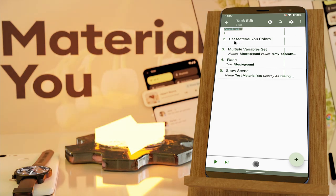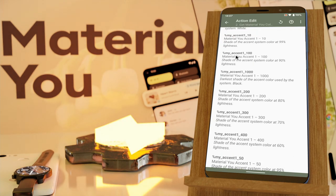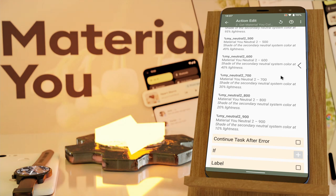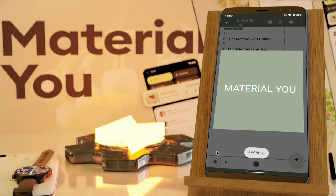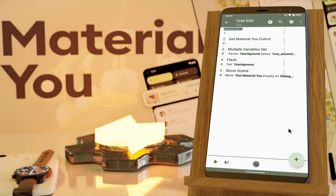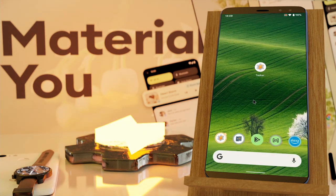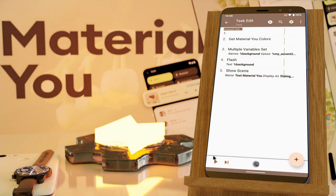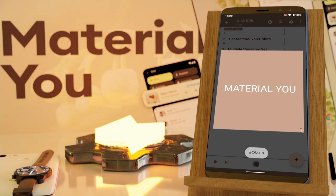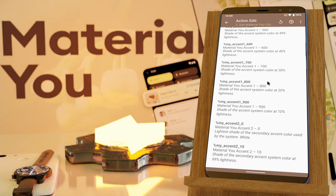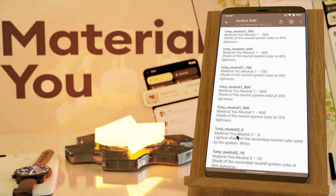So in this example I have the Get Material You colors action and it returns all of these colors which are related to the current UI colors on your system. So if you run this example you get the background with this nice green that comes from the system. Let's try changing the background again to something orange like this and if I run this again, now you get the nice orange as a background. As I said, you have a very wide range of colors you can choose from, but they all match the system colors.